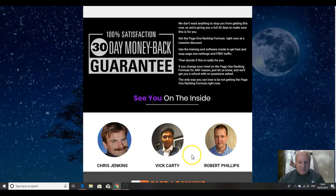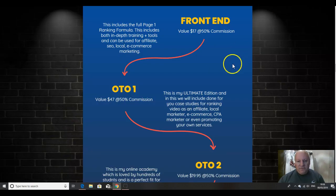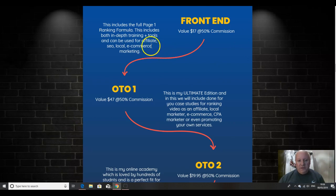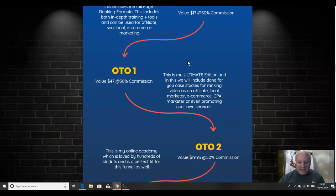That's Vic Carty, the main man, Chris Jenkins and Robert Phillips. And I just want to go through the funnel before we wrap up. So the full funnel, obviously you saw the level of training there. There's absolutely stacks of training inside.